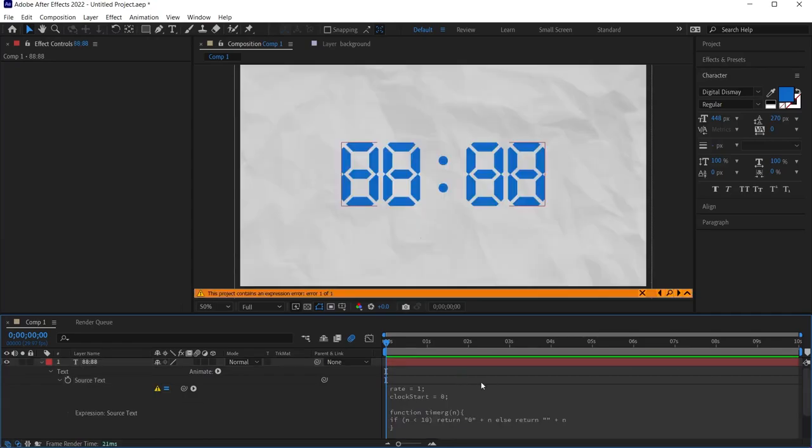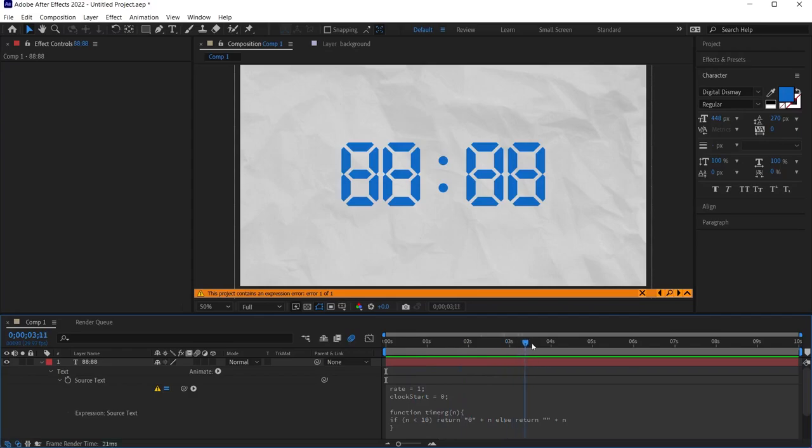When I move the timeline from left to right, I will not see any movement because it gave an error here. It gave an expression error.